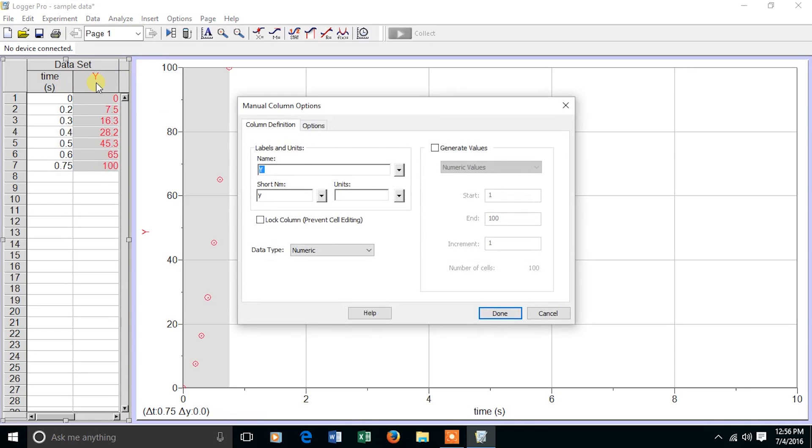I'll do the same thing for the y-axis. In this case, on the y-axis, I am plotting distance. The short name is small d, and the unit is centimeters.